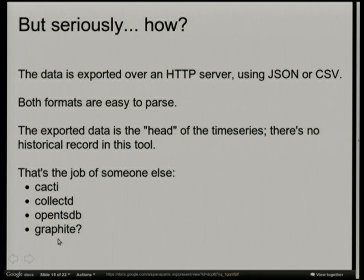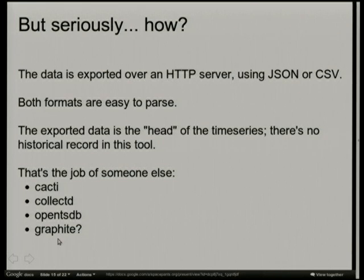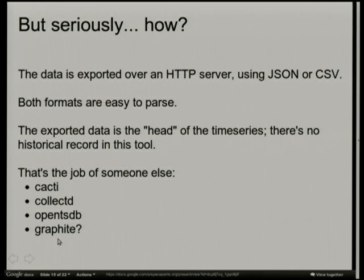Data is exported over an HTTP server using JSON or CSV. They're easy to parse. The important point about mtail is that it's not actually doing any time series storage. All it's doing is exporting the very point in time events happened, what the value was at that point. The job of collecting this for long term is somebody else's job.